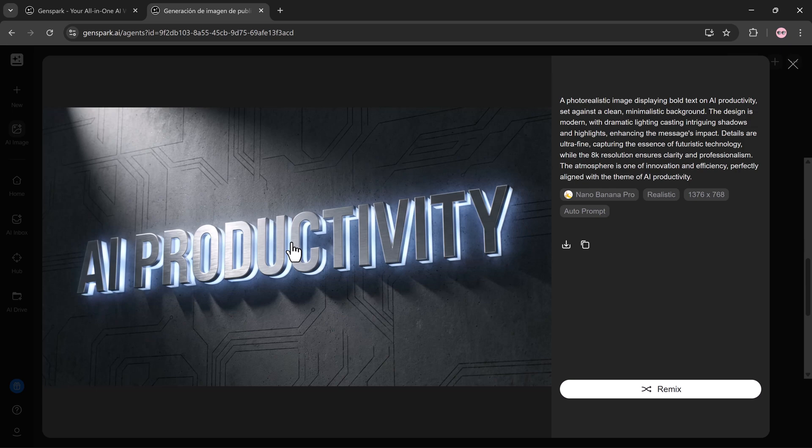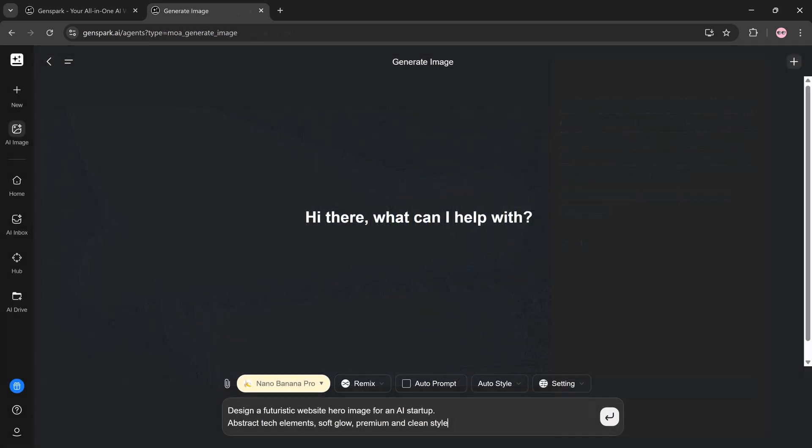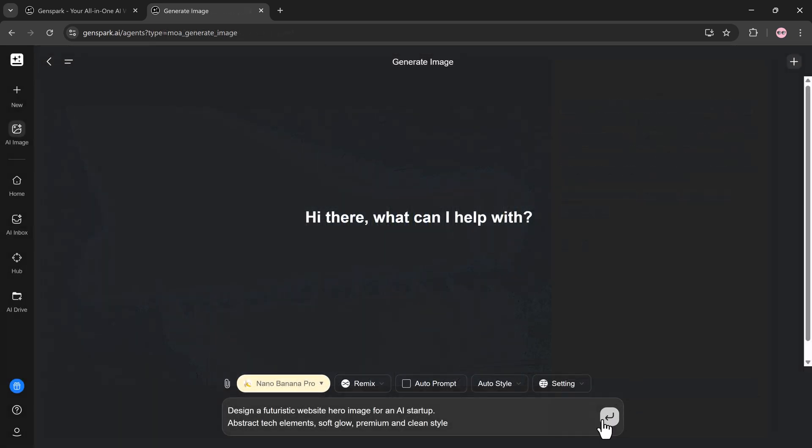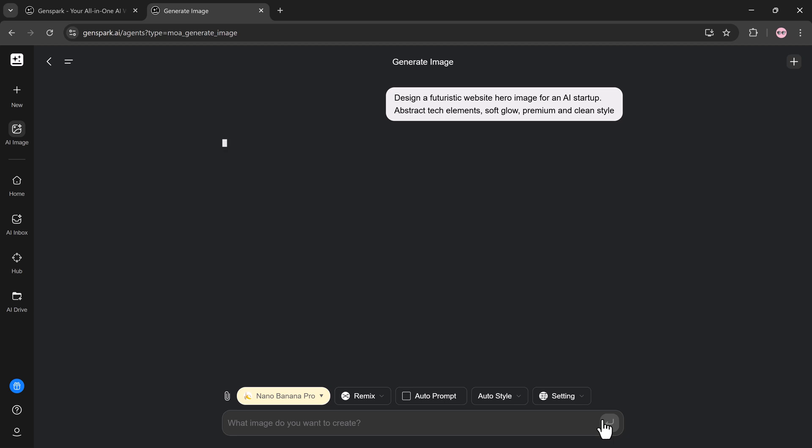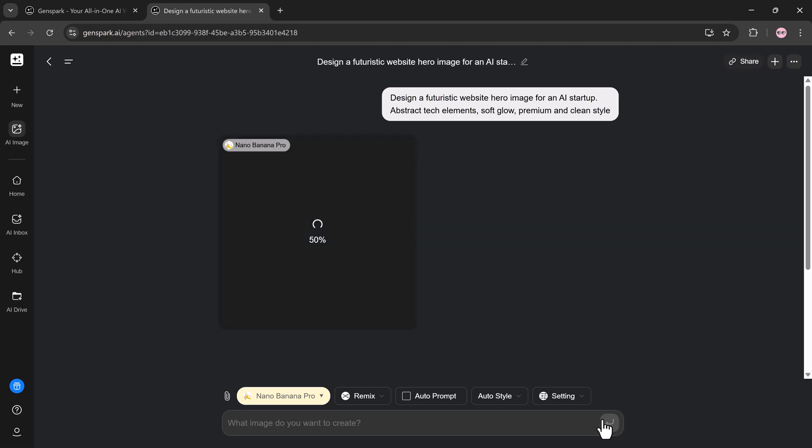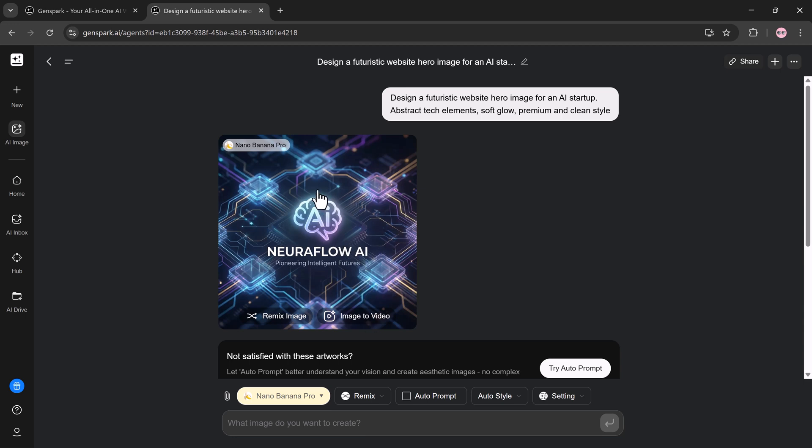Image prompt 2, Website hero image design: A futuristic website hero image for an AI startup. Abstract tech elements, soft glow, premium and clean style. Perfect for landing pages and SaaS branding.